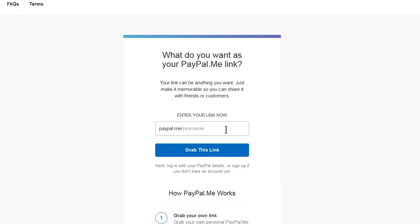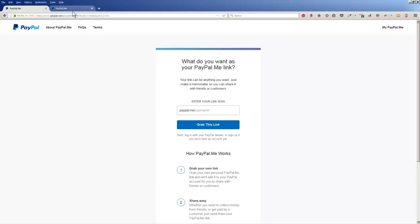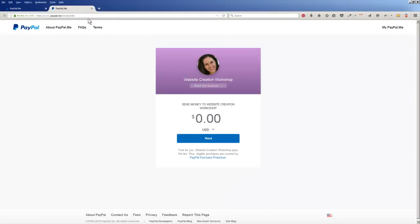You want to grab your name before somebody else does, so you would just type in whatever your name is, click on 'Grab This Link,' and follow the other instructions.